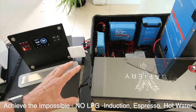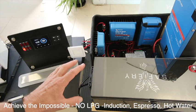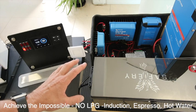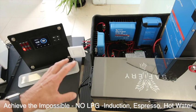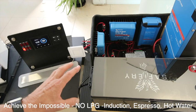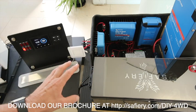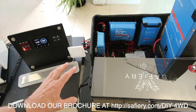So it's possible to totally ditch the LPG and run your four-wheel drive or camper trailer totally off free solar power.